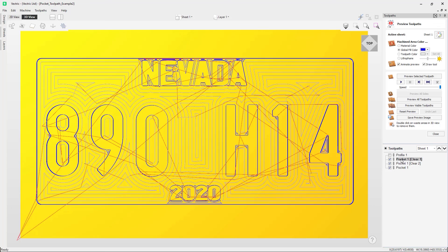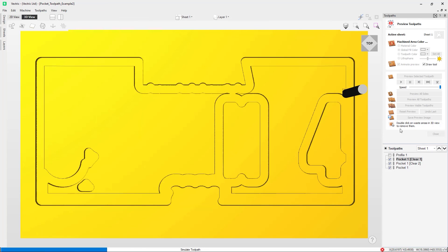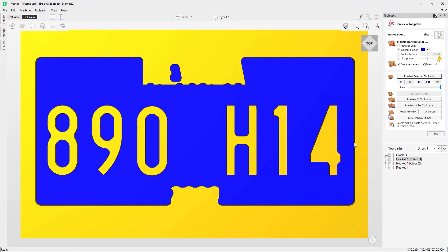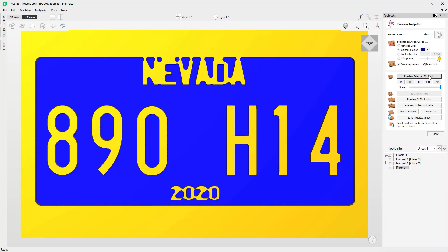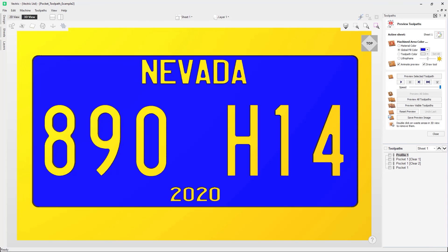Going ahead and calculating, then previewing, you can see it actually produces three different toolpaths: two clearance toolpaths followed by the final pocket toolpath using the smallest tool. There are a number of different tool changes, but there's a lot of efficiency in this setup — larger tools clear out areas, and subsequent smaller tools clear areas the larger tool could not reach. That completes this tutorial on how to use the pocket toolpath.